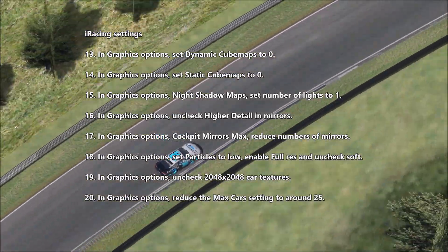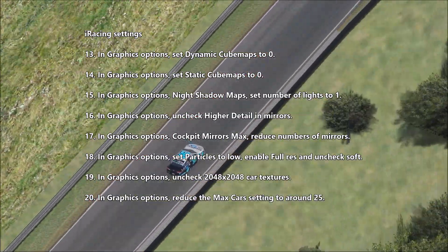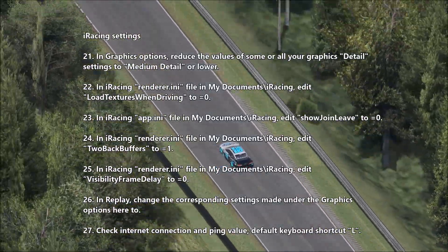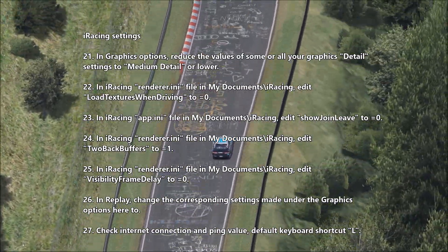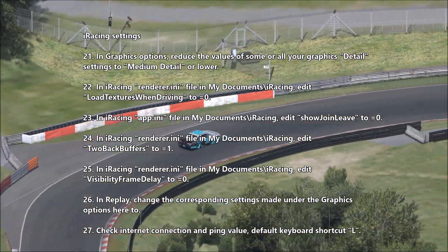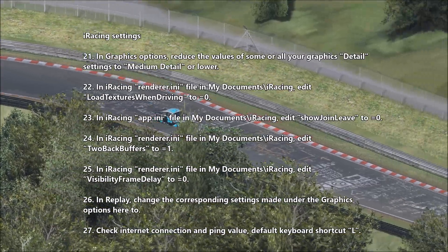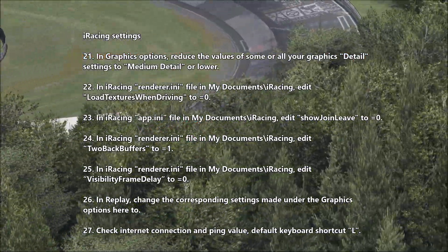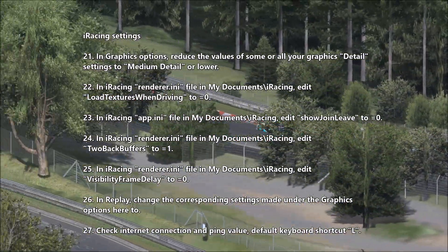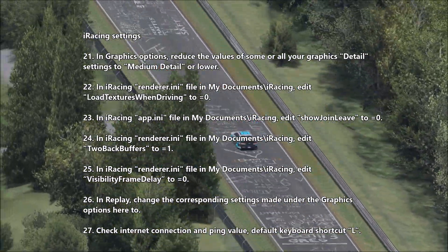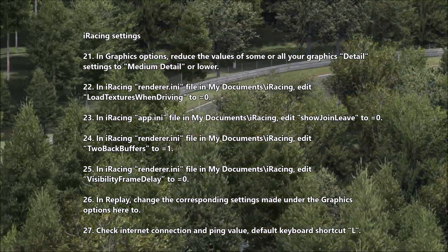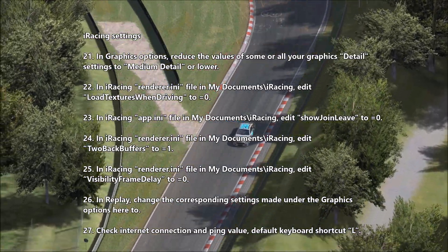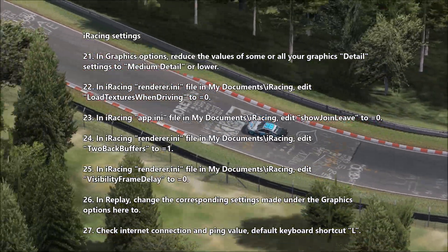In graphics options, uncheck 2048x2048 car textures. Reduce the max car setting to around 25. Reduce the values of some graphics detail settings to medium or lower. In the iRacing renderer INI file in My Documents/iRacing, edit load textures when driving to 0, edit two back buffers to 1, and edit visibility frame delay to 0. In replay, change the corresponding settings made under graphics options there too.